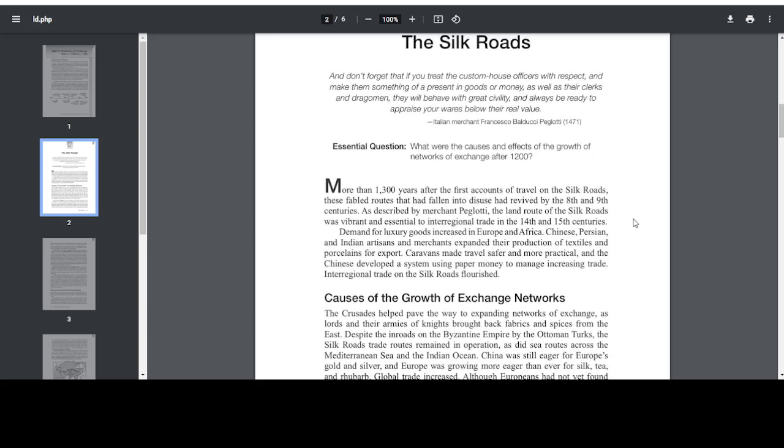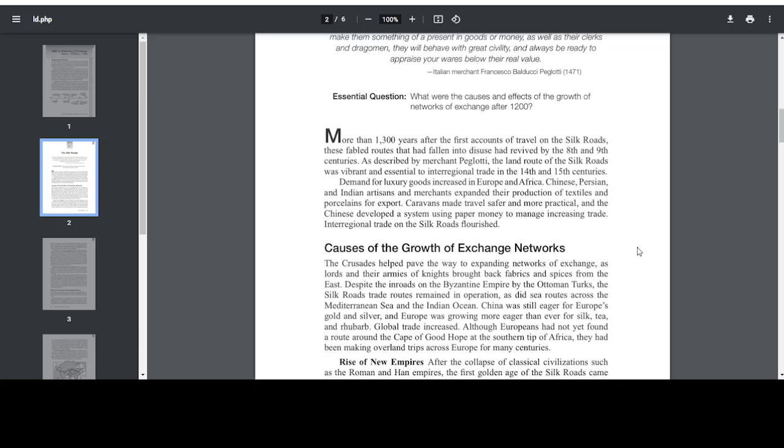More than 1,300 years later, after the first accounts of travel on the Silk Roads, these fabled routes that had fallen into disuse had revived by the 8th and 9th centuries. As described by Merchant Pegolotti, the land route of the Silk Roads was vibrant and essential to inter-regional trade in the 14th and 15th centuries. Demand for luxury goods increased in Europe and Africa.